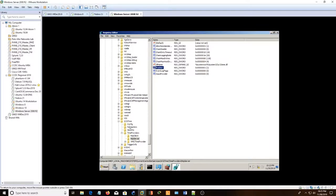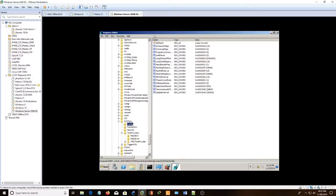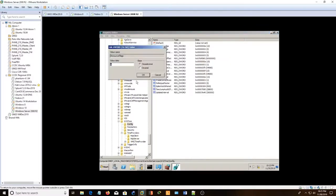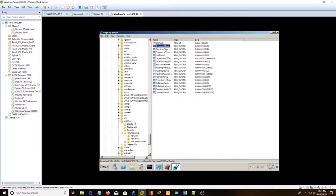And then go into Config. There's something called Announce Flags. Change it to 5. Hit OK.